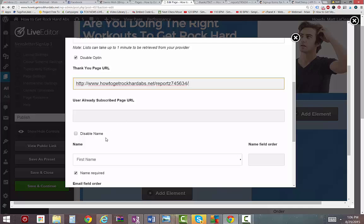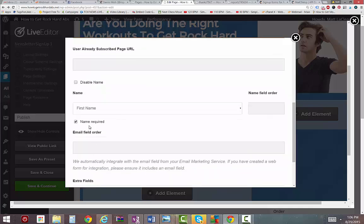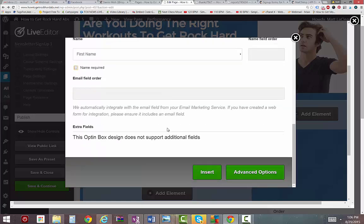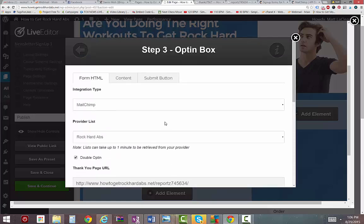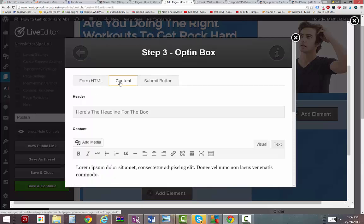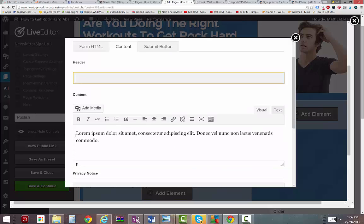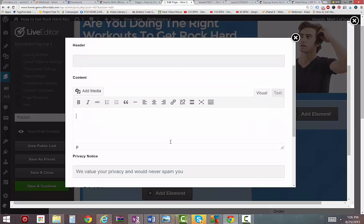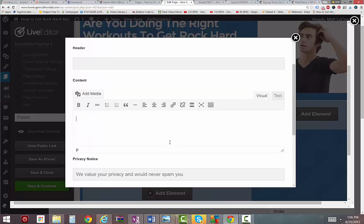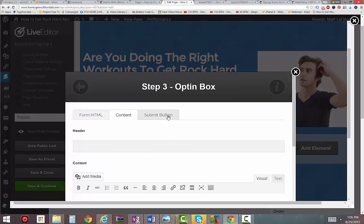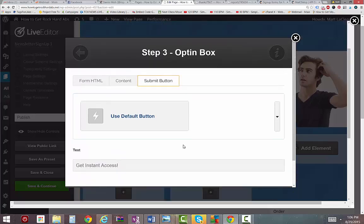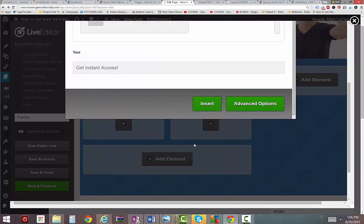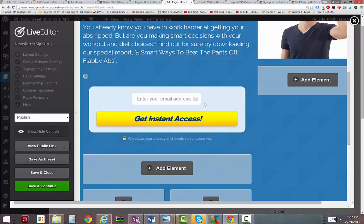Now I just go through and I'm going to turn the name requirement off. I don't really need to know their names. I'm just trying to build opt-ins. I mean, I can get their names later. Then I'm going to take this text off because I think it's just going to get in the way of the text I already wrote. So I think it'll look fine without the extra text.